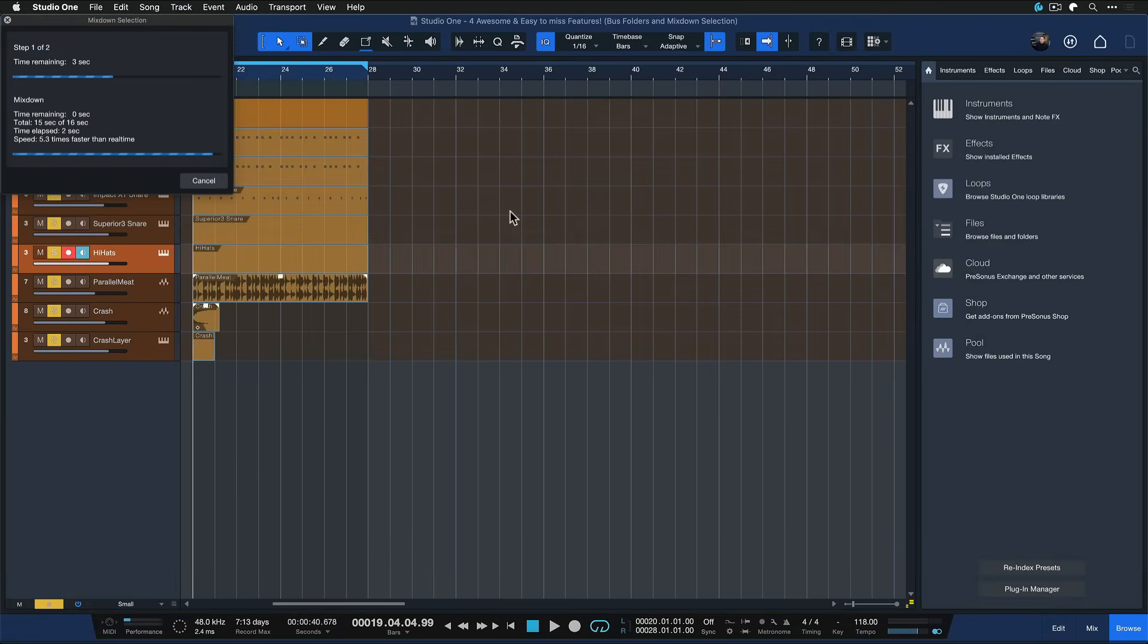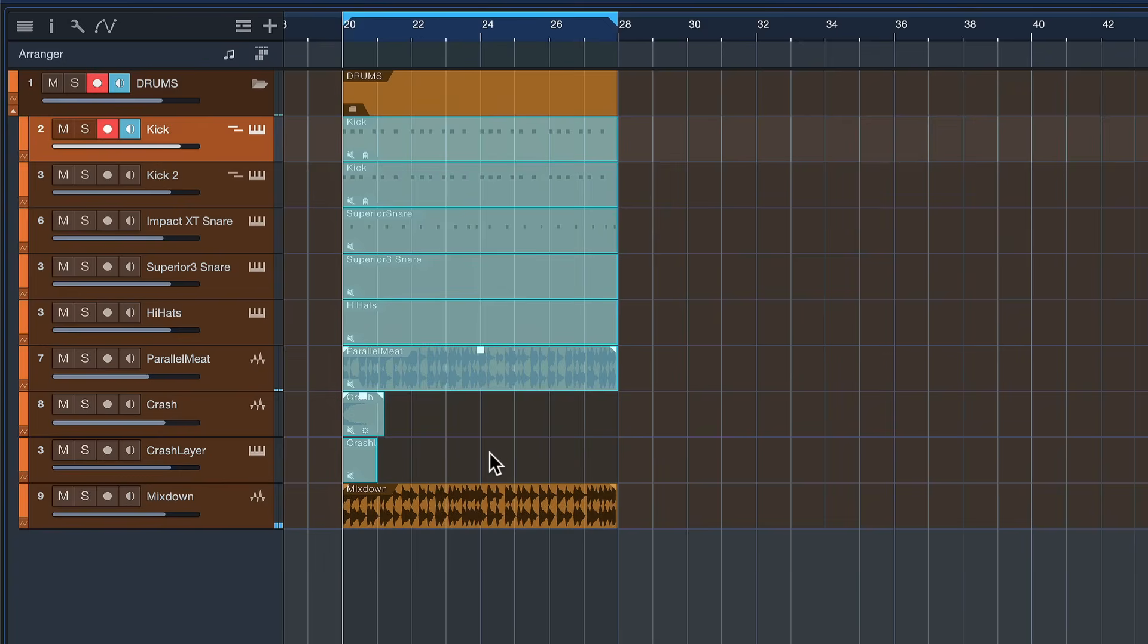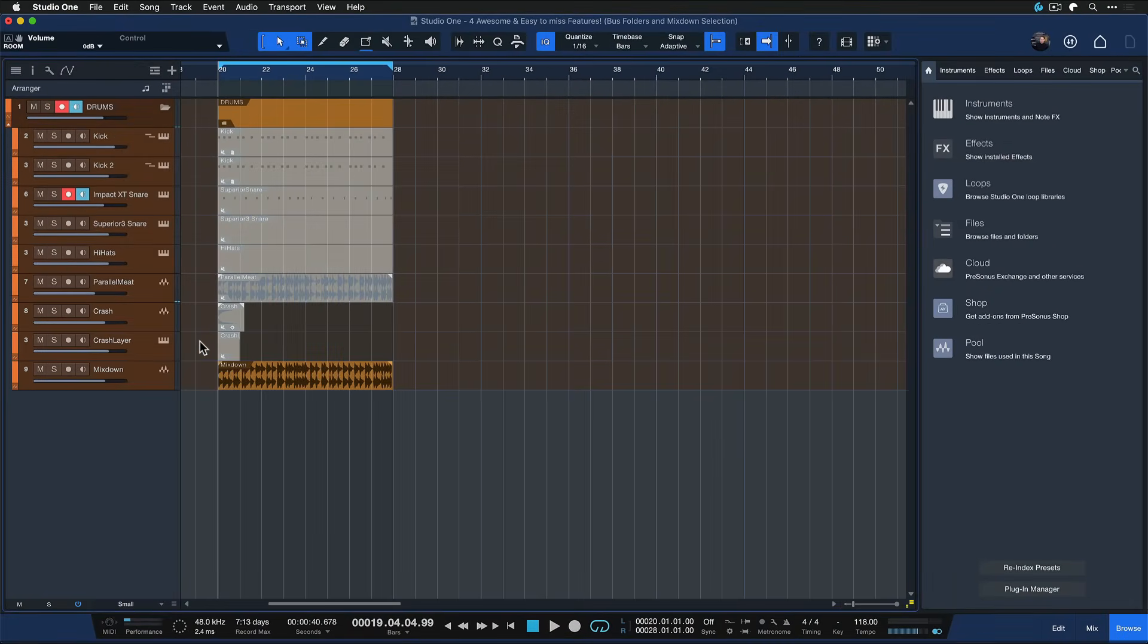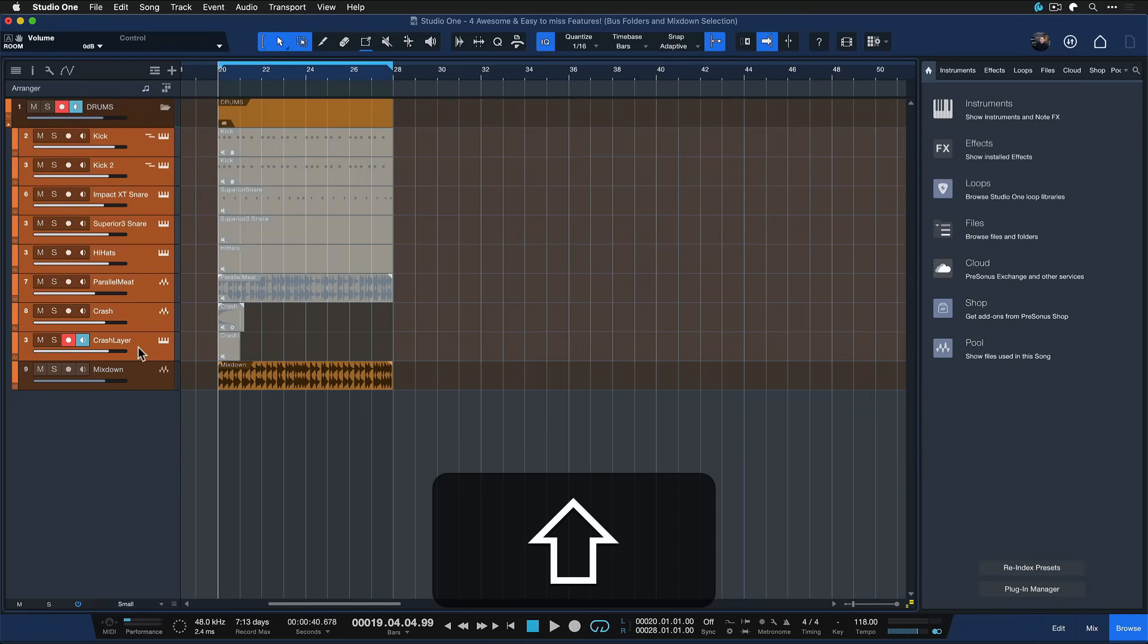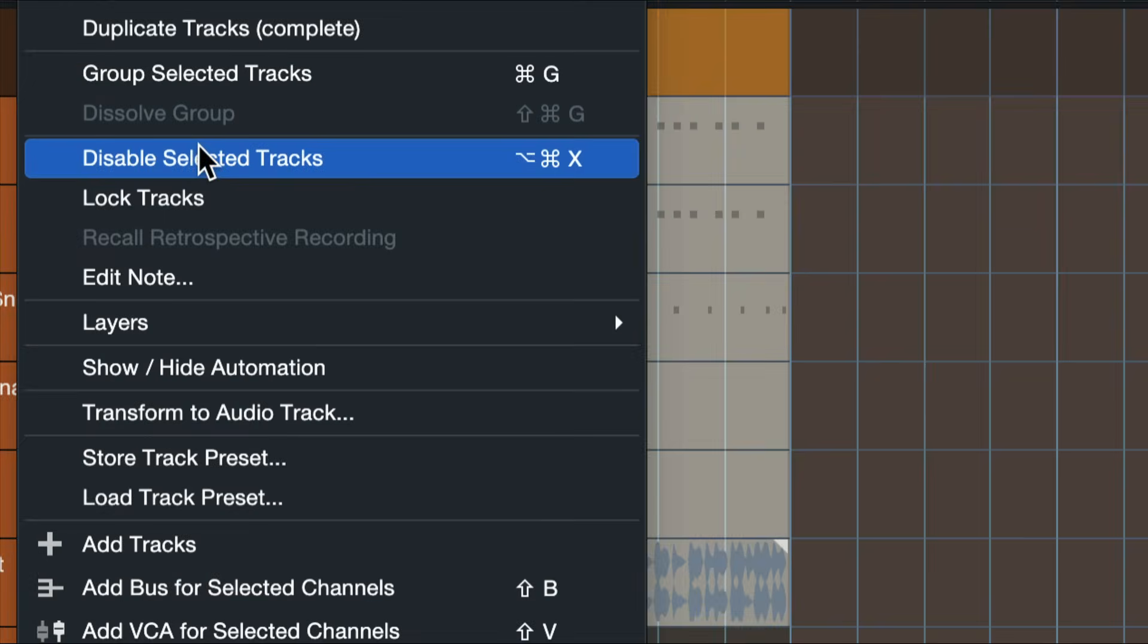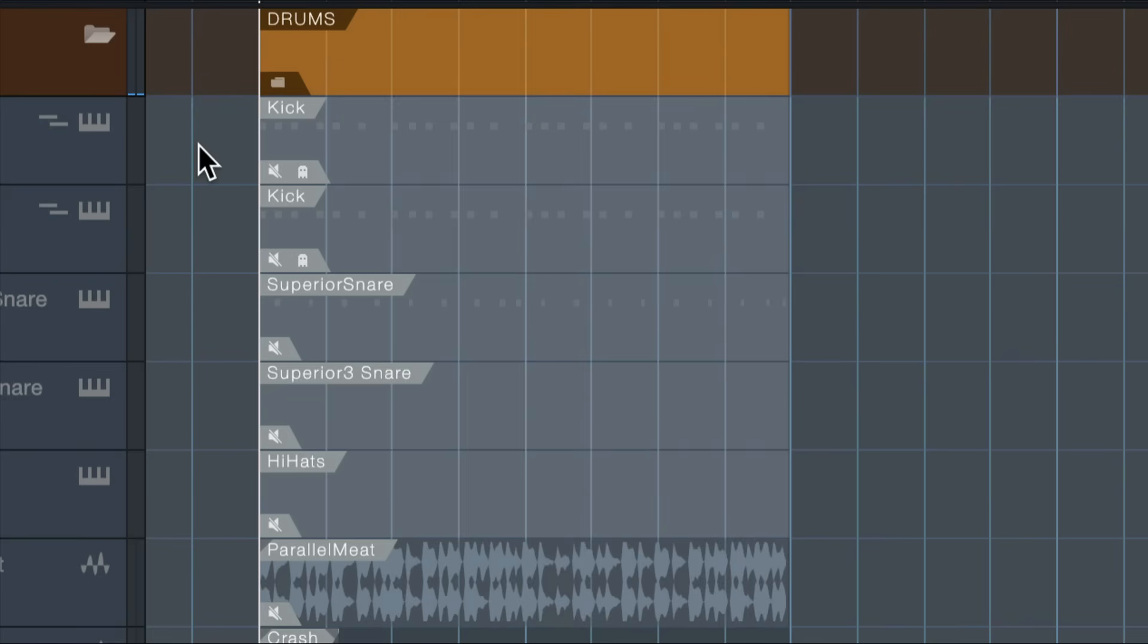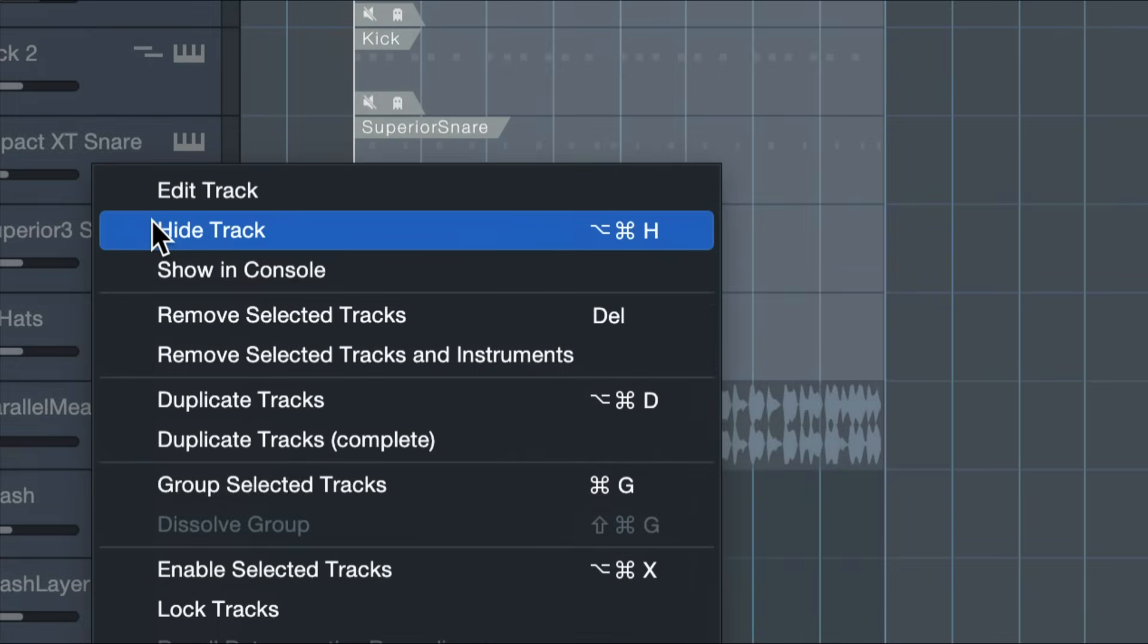But I still have all of these insert plugins around, they still potentially eat up processing in my song and I don't really need that. So what you usually do after that is you just select the first one again then the last one of the just rendered selection you right click and you disable these tracks because you don't need them anymore and then you can also right click again and hide them.